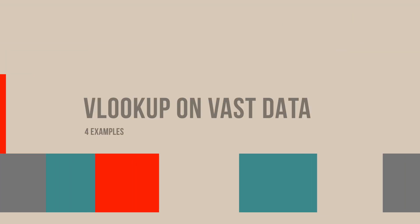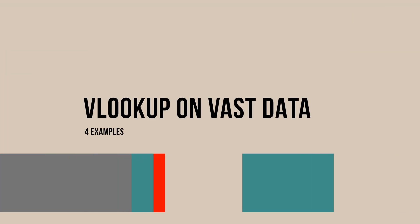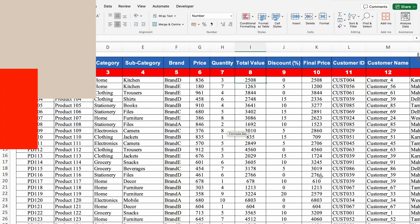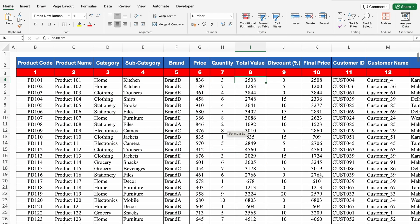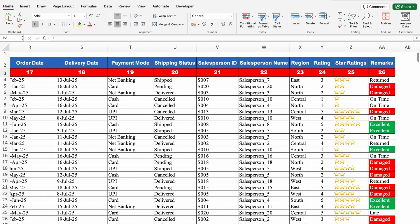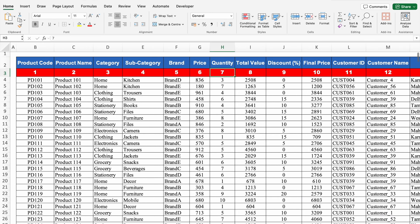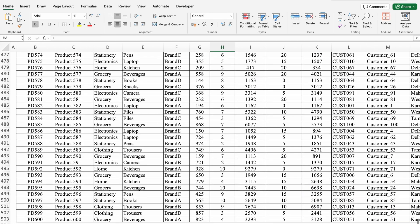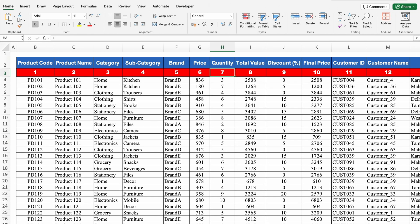In today's video we will see how to use VLOOKUP on vast data. We will see a total of 4 examples, in which 3 will be for VLOOKUP and 1 will be for XLOOKUP. The data is really vast with 26 columns and more than 500 rows. Let's see our very first example.